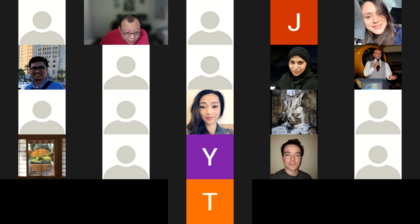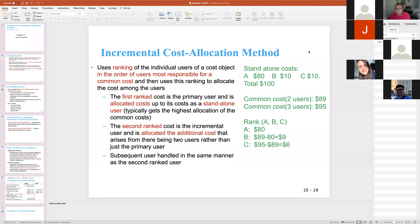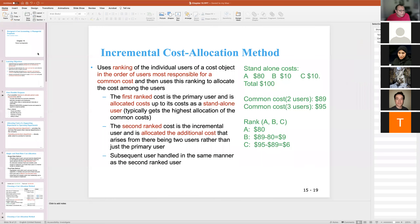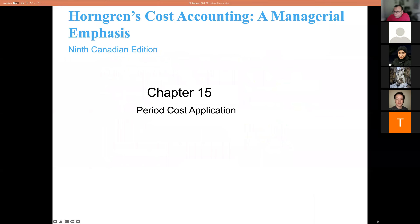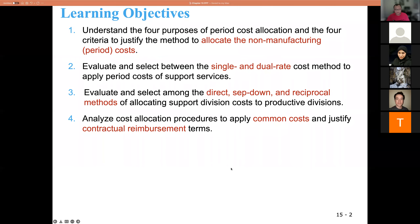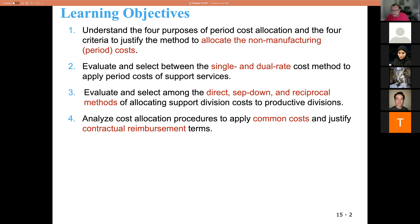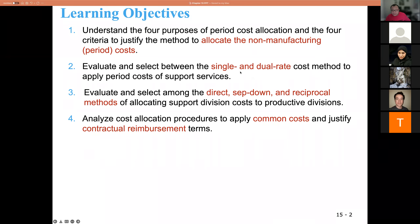Let's work on Chapter 15. Chapter 15 is about period cost application. We've been spending a lot of time dealing with manufacturing costs — product costs. This chapter is about period costs, non-manufacturing costs. We want to understand how we're going to allocate period costs.